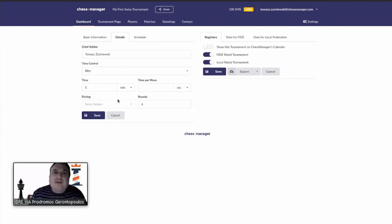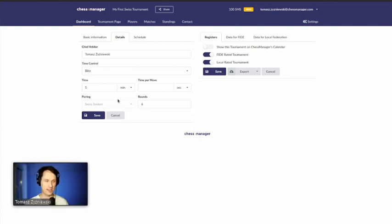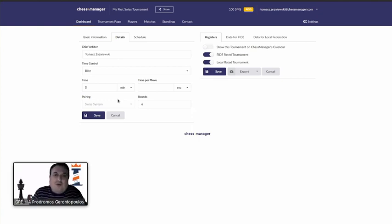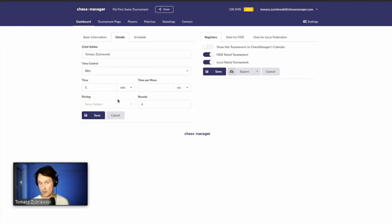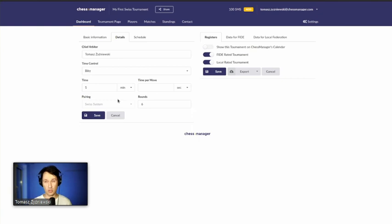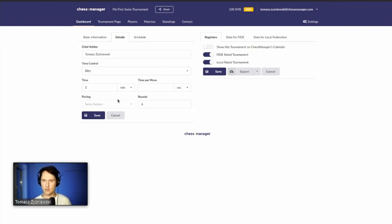There are plans for team tournaments in the near future, and Chess Manager has already started integration with Lichess — they are halfway through — so it will be possible to pair players on Chess Manager but have them play games on Lichess. We hope to do another live stream to introduce team pairings and the PGN file with game moves.